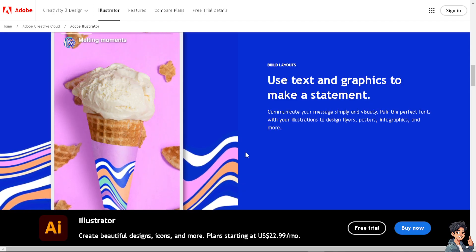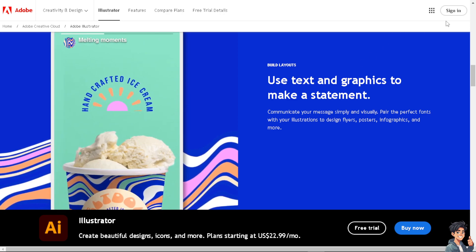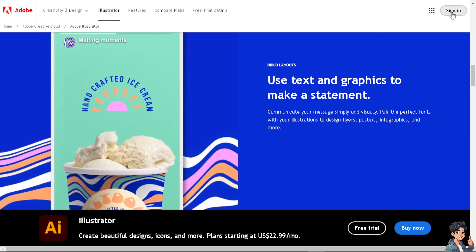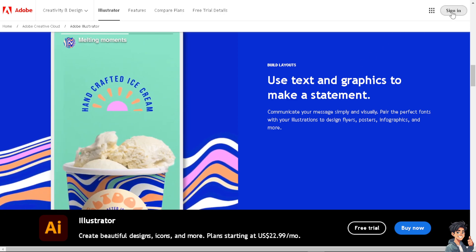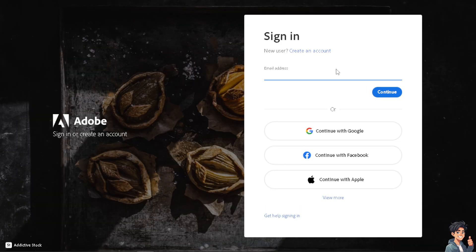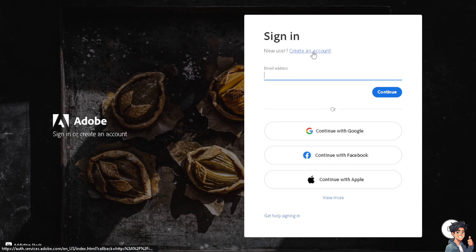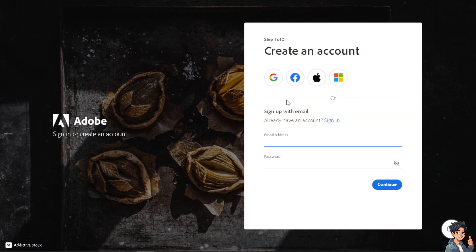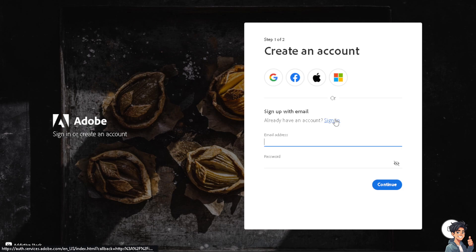Now the first thing you need to do is log in using your credentials. If this is your first time in Adobe, click on the create an account option. From here you can use your Google, Facebook, Apple, or even your Microsoft account. By following the on-screen instructions, you're good to go.